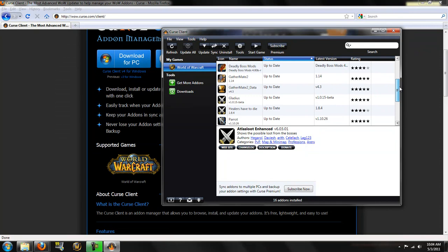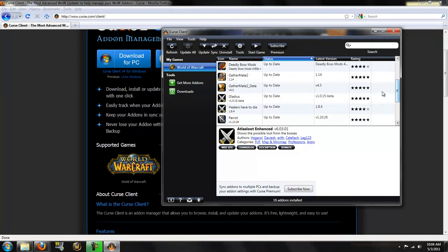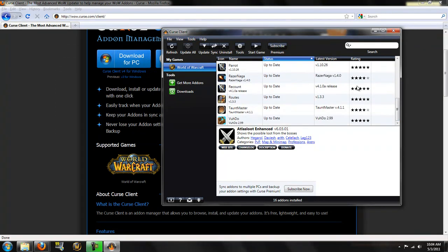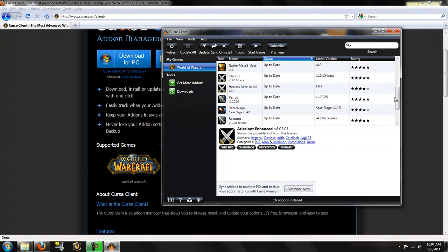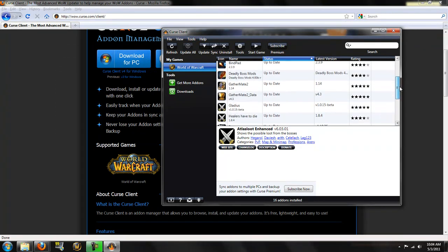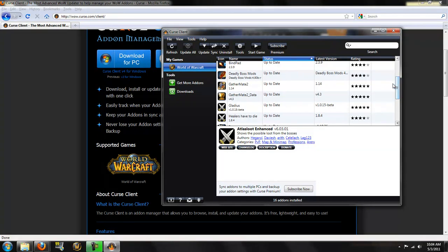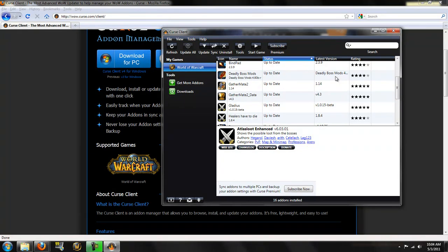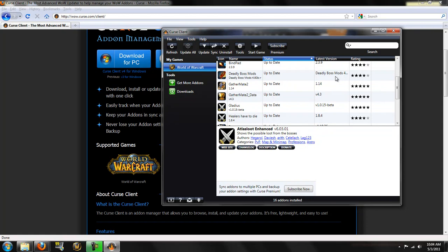Some people have had problems with getting viruses off of cursed, the cursed client. Me, I haven't had any problems with it. It doesn't keep track of, not that I know of, you don't have to input any data, any credentials into this relating to your World of Warcraft account. So, that's pretty good.